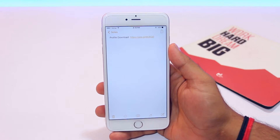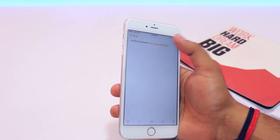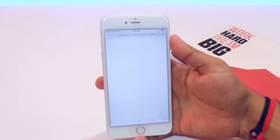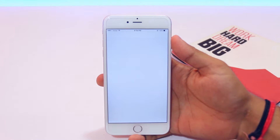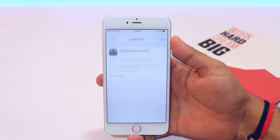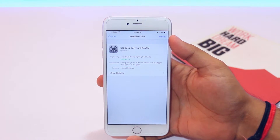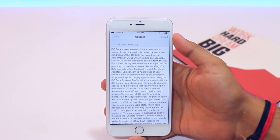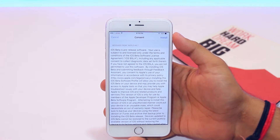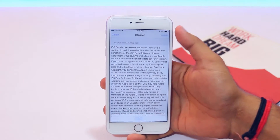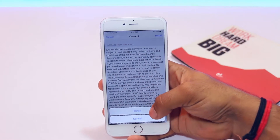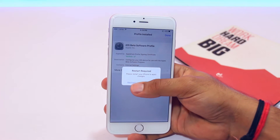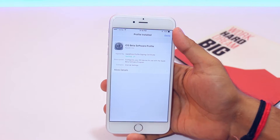Now you need to install the latest iOS 10 beta profile. Just click on the link in the description and it will ask you to install the latest beta profile. Hit Install and Install again. Then restart your device.